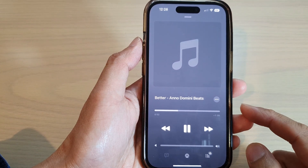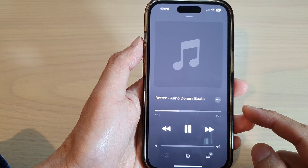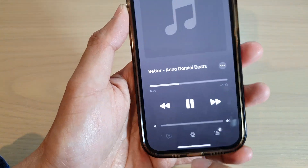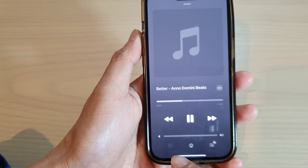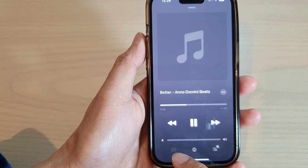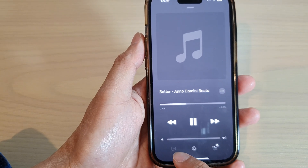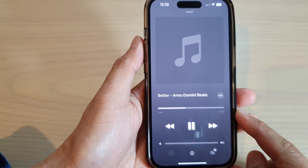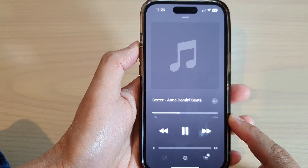Hey guys, in this video we're going to take a look at why the Lyric button is grayed out in Apple Music on the iPhone 14 series.